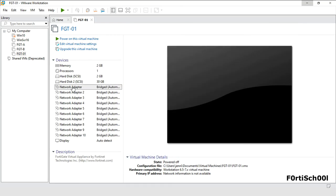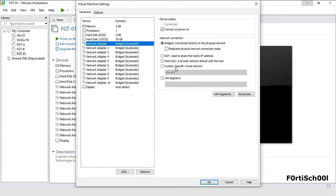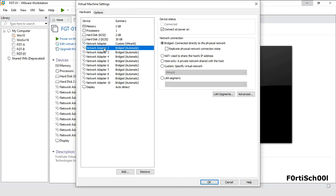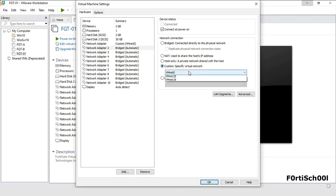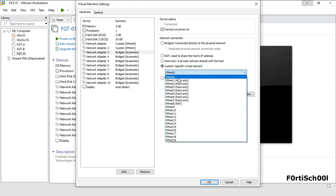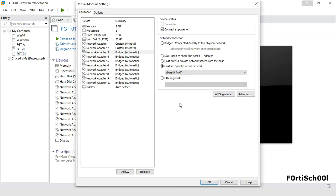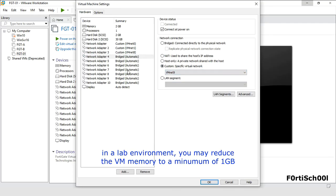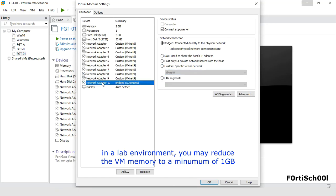Now let's bridge port 1 that is connected directly to the standard network. Connect port 2 to VMnet 1 to communicate with other VMs. And port 3, that is shared with the host's IP address. You may assign any unused port on the FortiGate to an unconfigured virtual network adapter or even disconnect them.